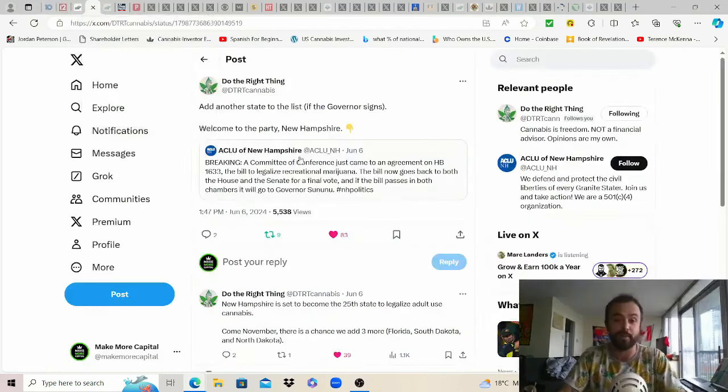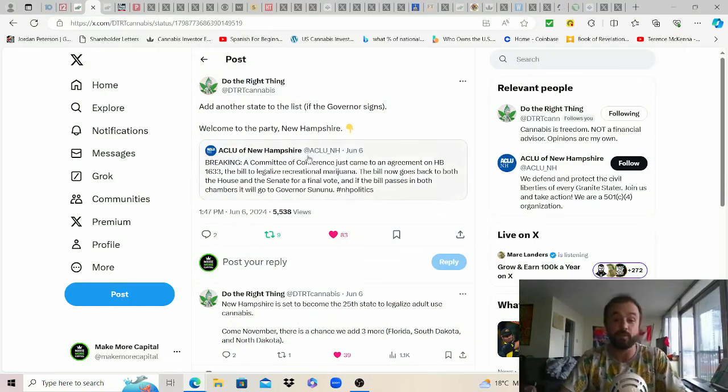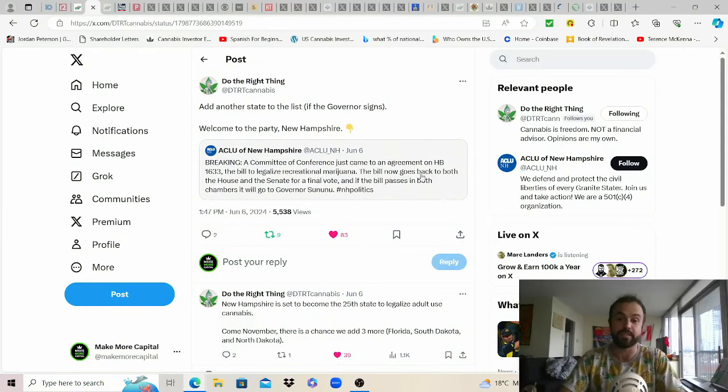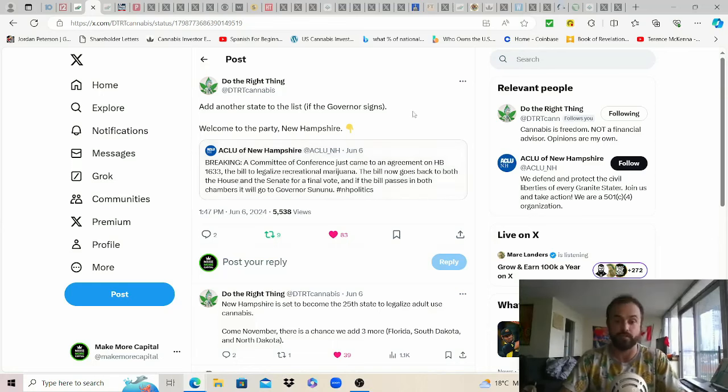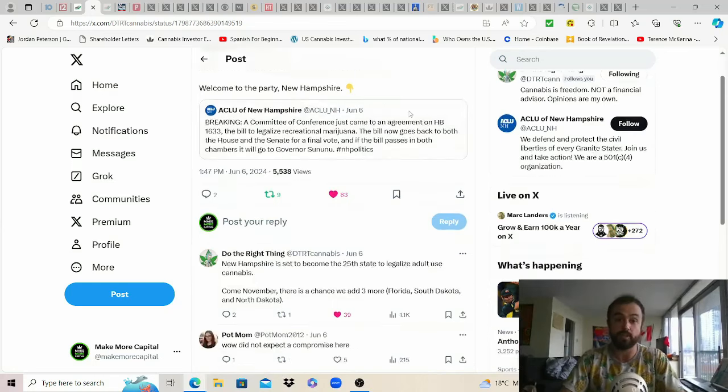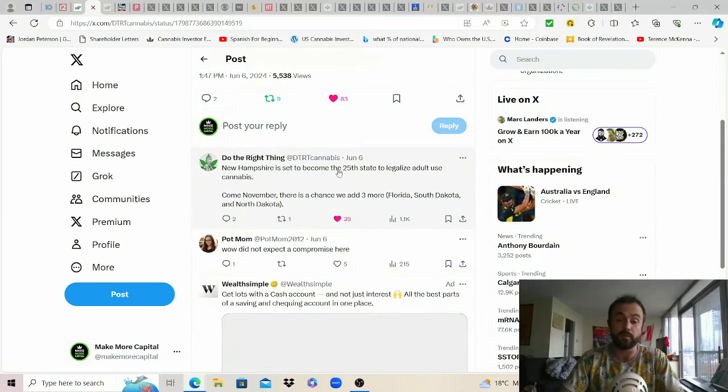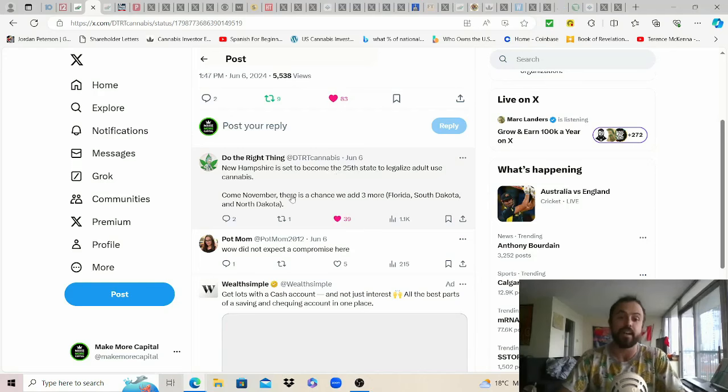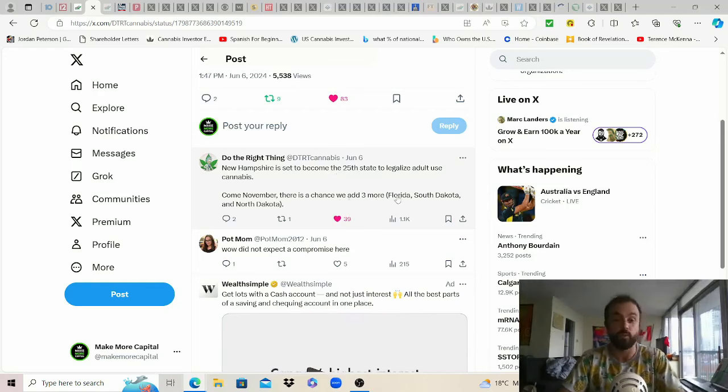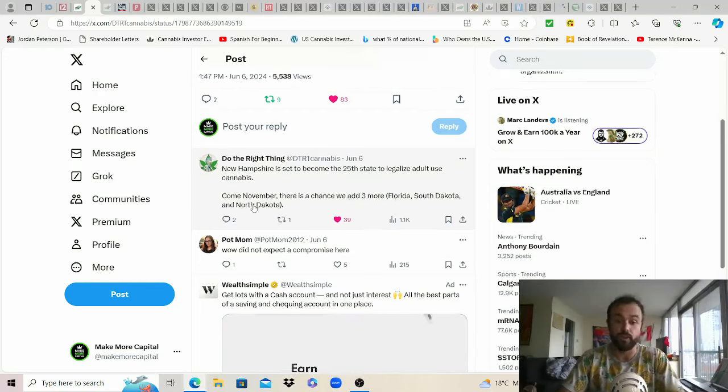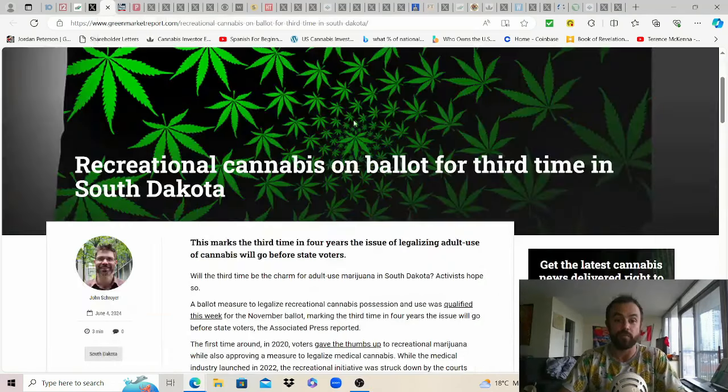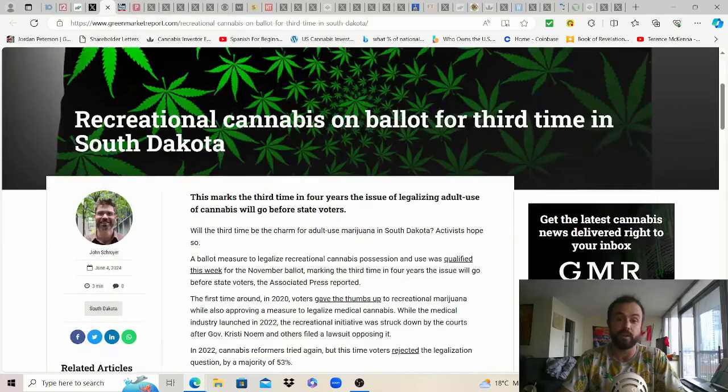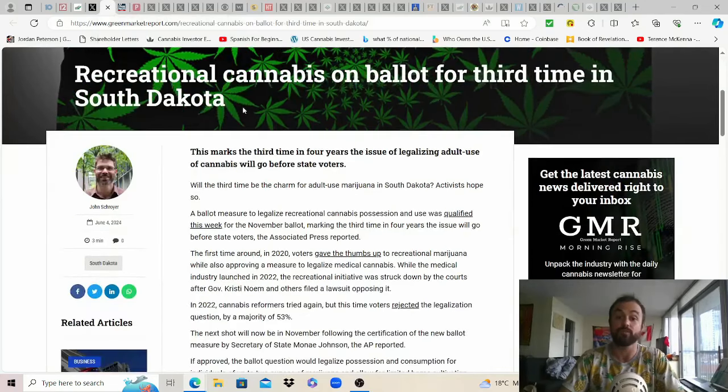Fresh out of New Hampshire as of June 6th seems they've come to an agreement on the bill to legalize rec cannabis. Now it goes back to both the house and senate for a final vote and then it could go to the governor's desk. New Hampshire is set to become number 25 that would be half of the states and then come November there's a chance that we had three more: Florida, South Dakota, North Dakota waiting on Pennsylvania.